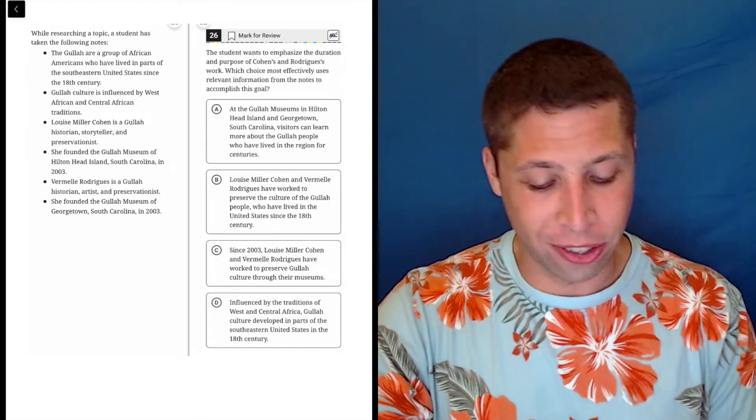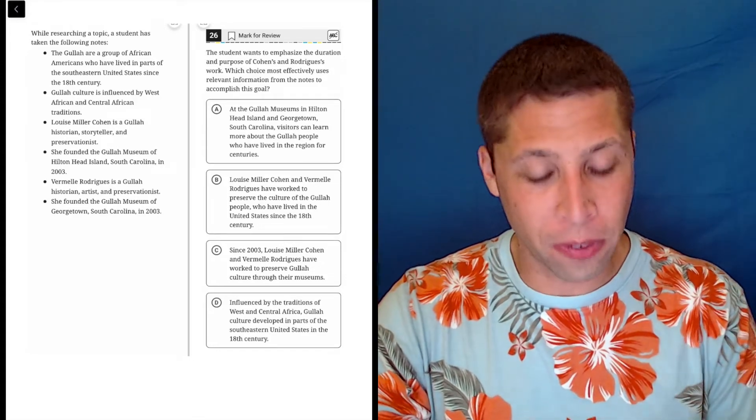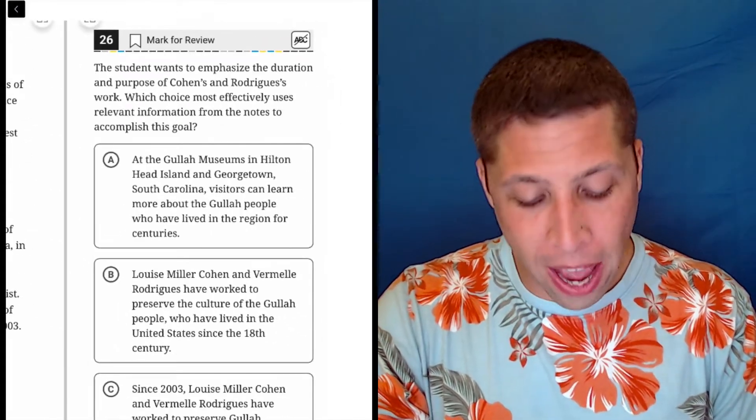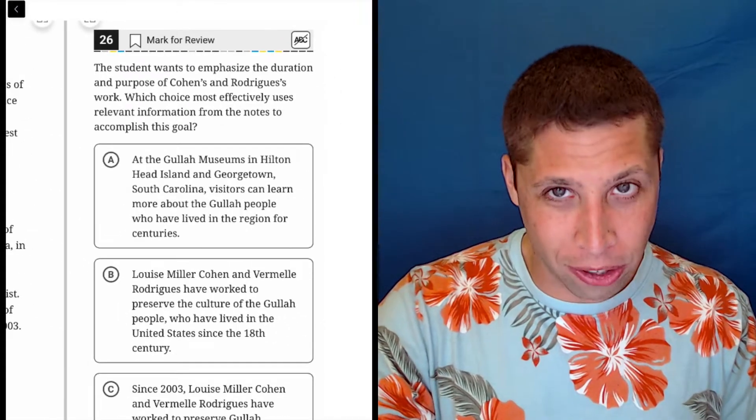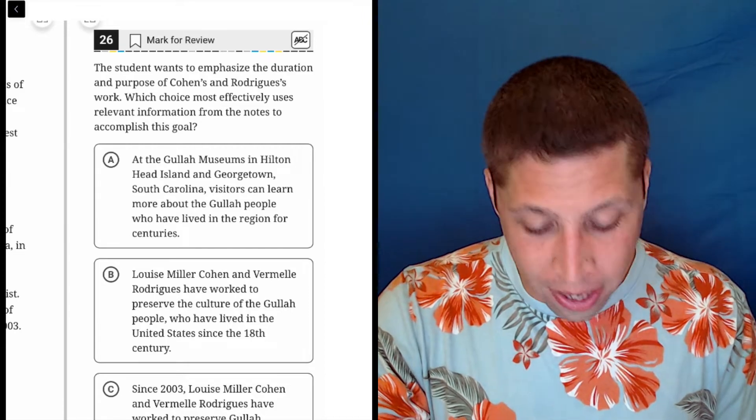I love these new outline questions. First things first, skip the outline, go to the question. What do they want?